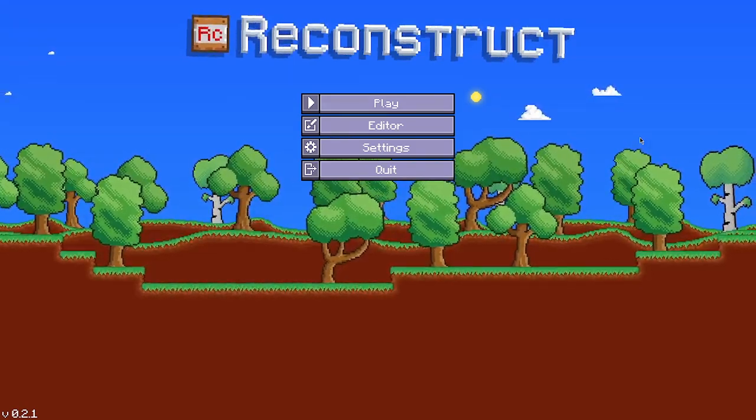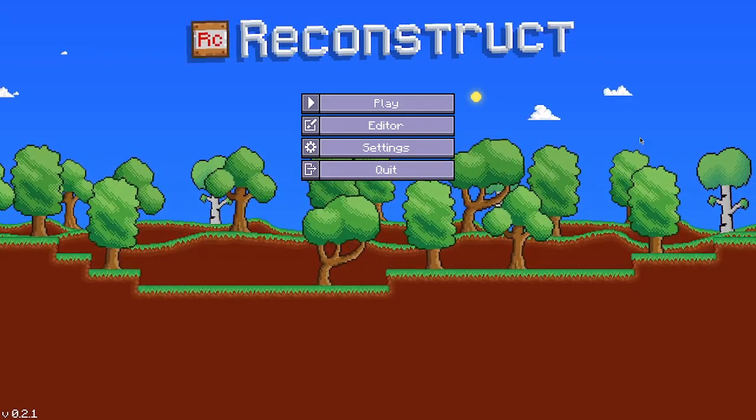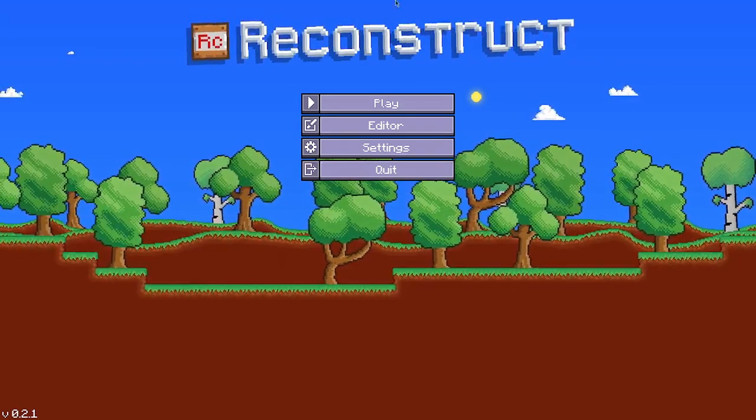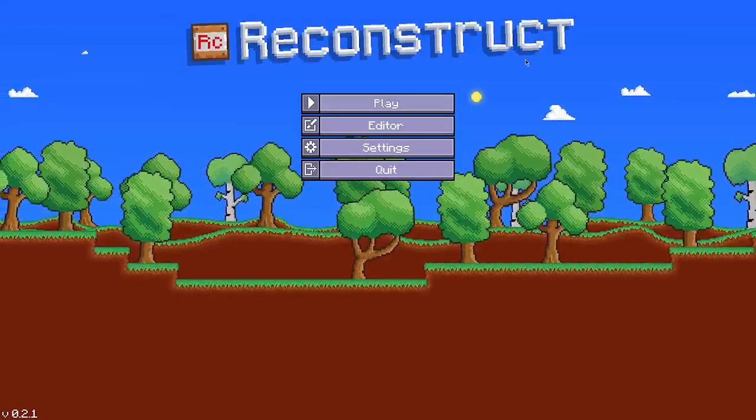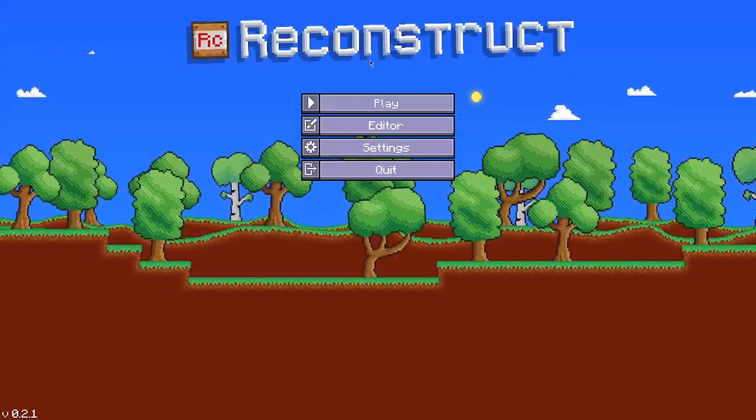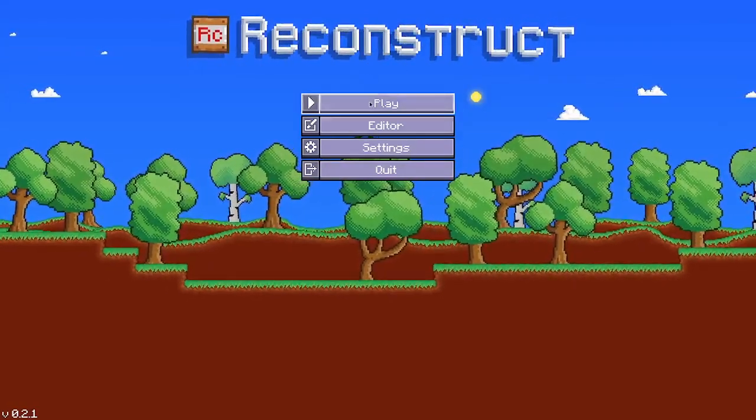Hey guys, it's Cole here, I'm Matey, and welcome back to another video. Today I decided to play Reconstruct, so let's get right into it.